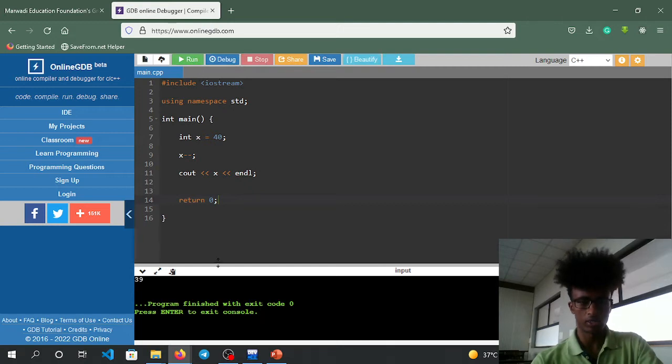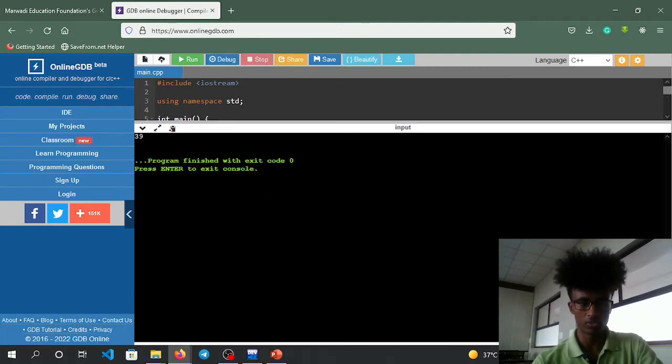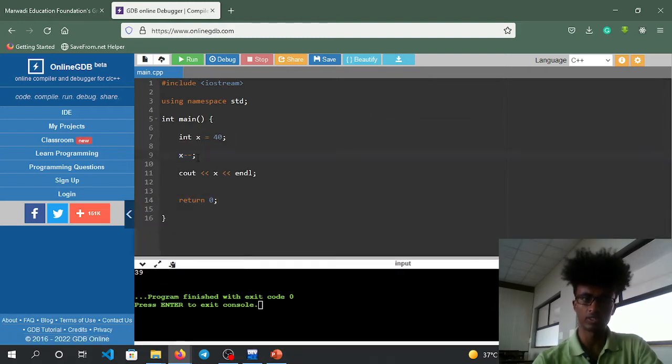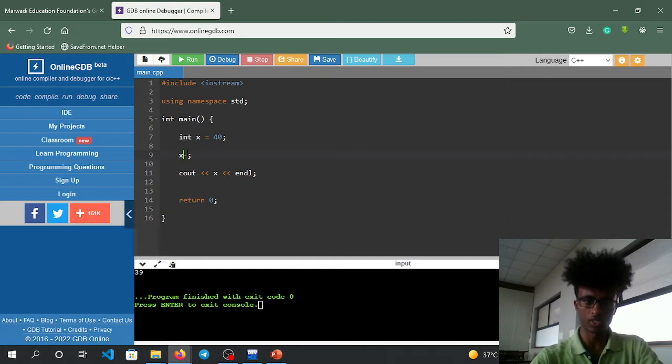The output shows the result. If you use x minus minus, it decrements. If you use x plus plus, it increments.